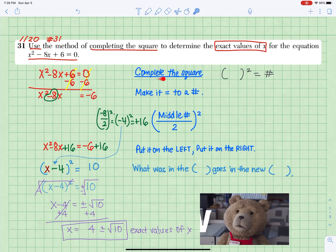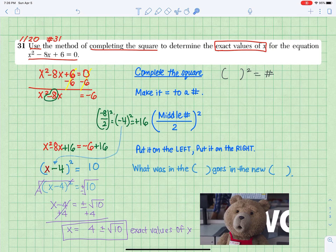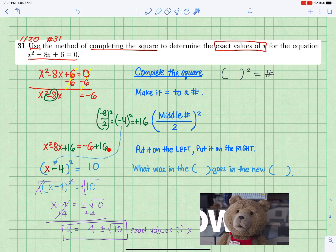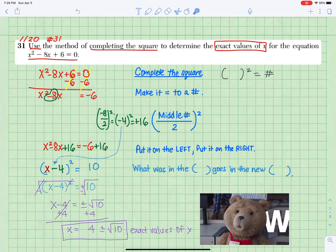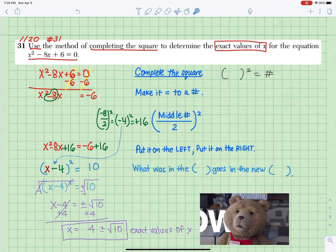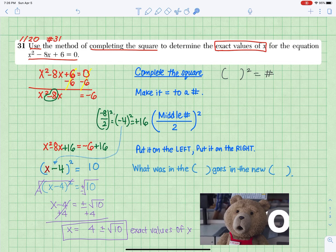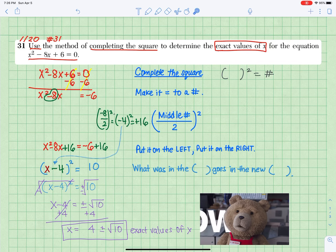Complete the square — make it equal to a number. Middle number: divide by 2 and square it. Put it on the left and put it on the right. Rewrite the quadratic expression in the format of something squared. X squared is x squared — what was in the parentheses goes in the new parentheses.